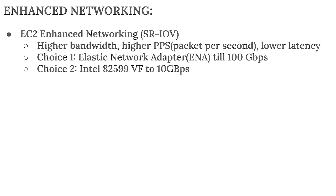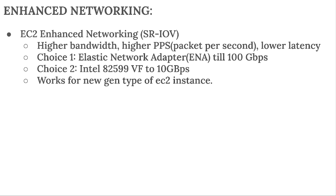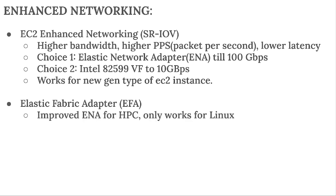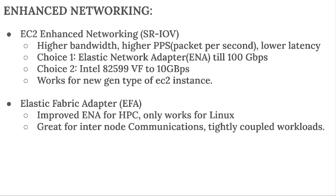As we will see in the hands-on practical. Then we have Elastic Fabric Adapter, which is an improved ENA dedicated for HPC. It only works on Linux.